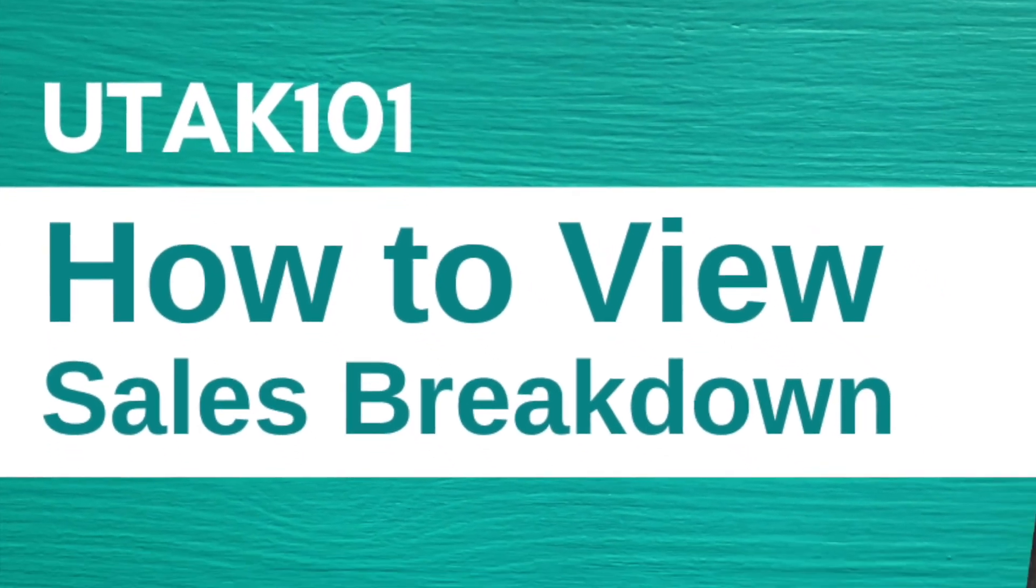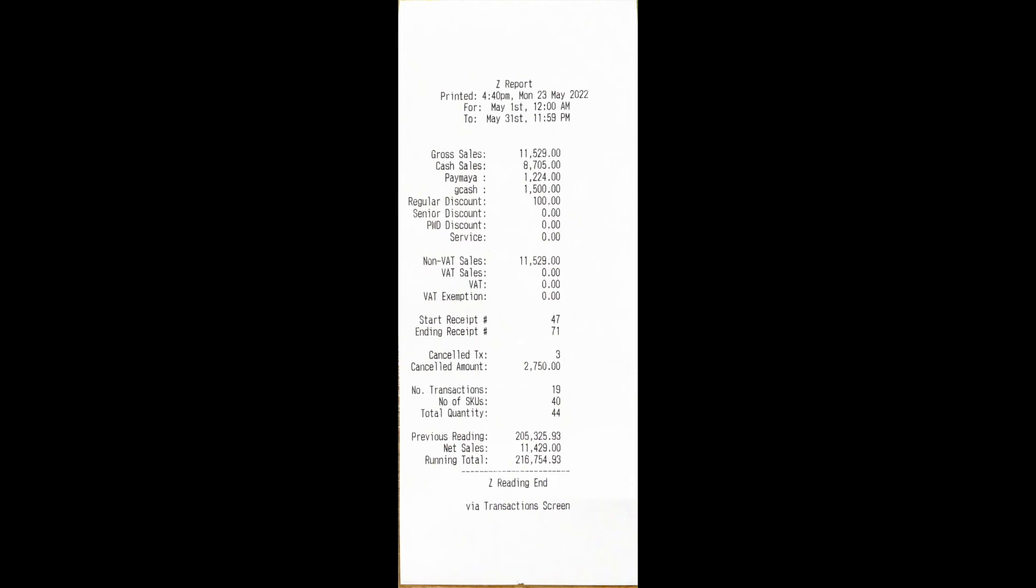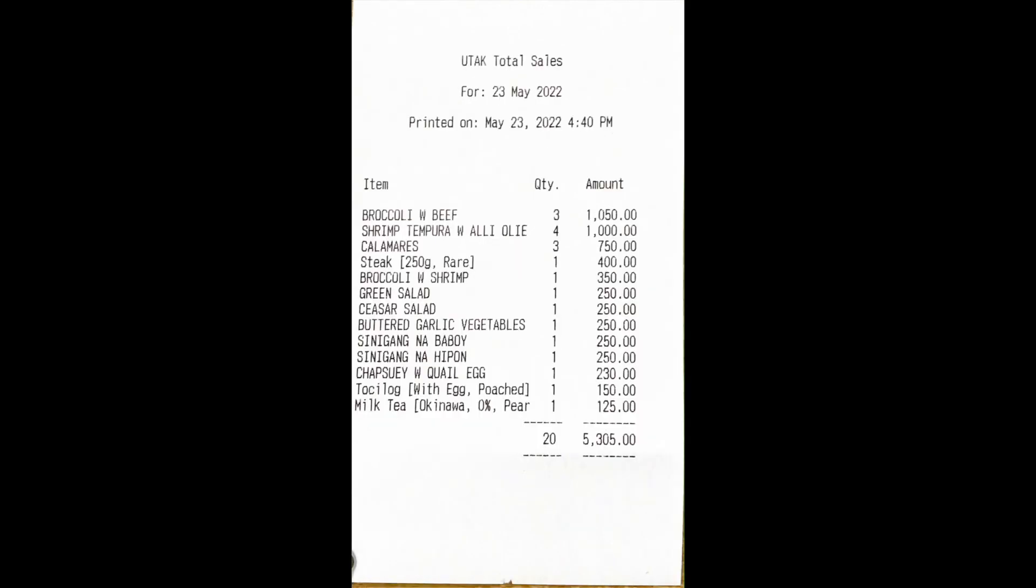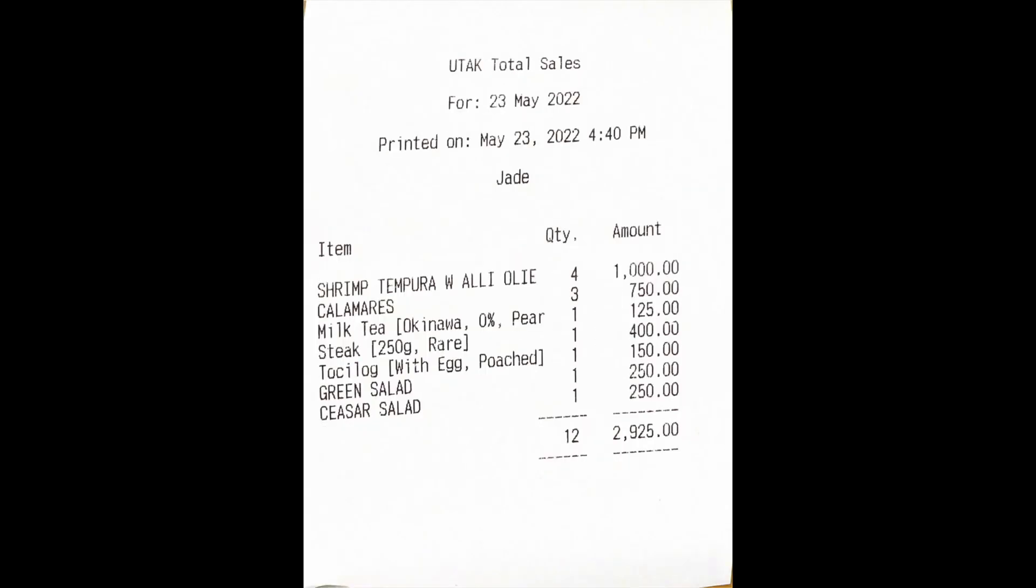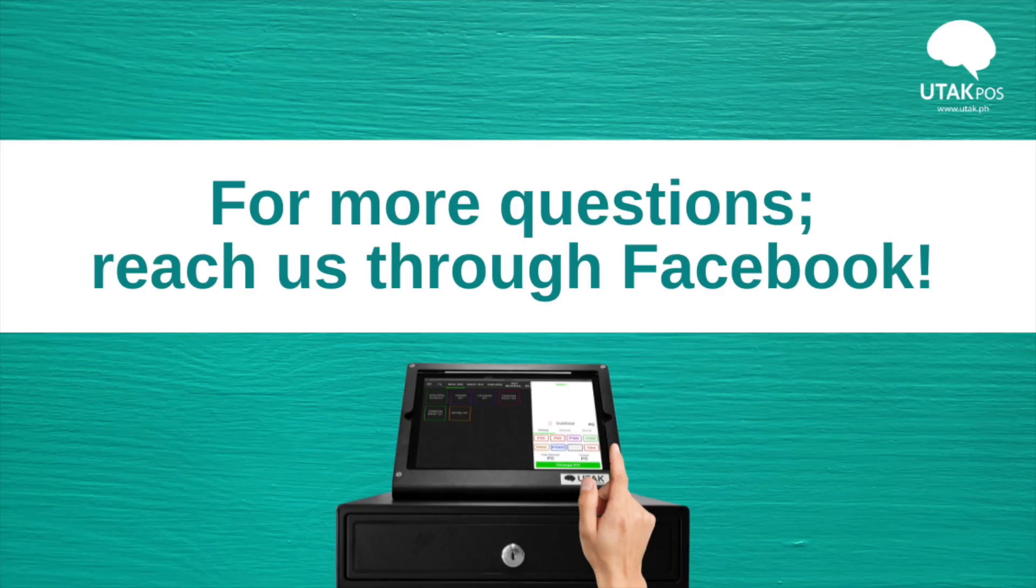And those are ways for us to view our sales breakdown. If you have any questions or clarifications, please do not hesitate to message us in our group chat. Happy selling!